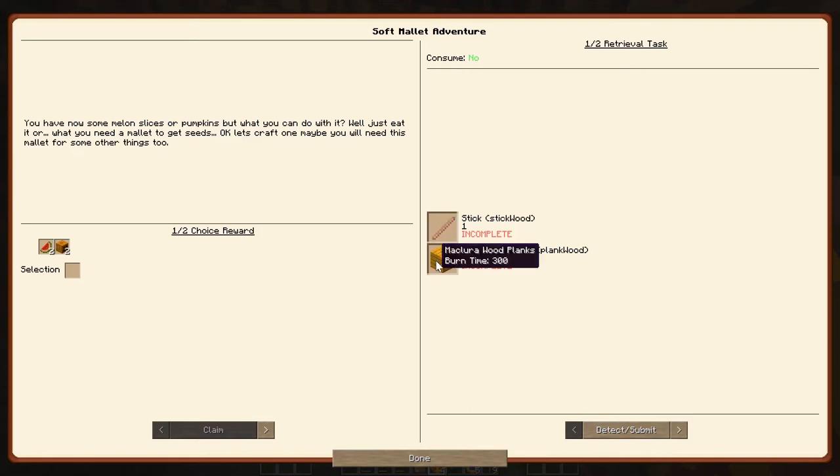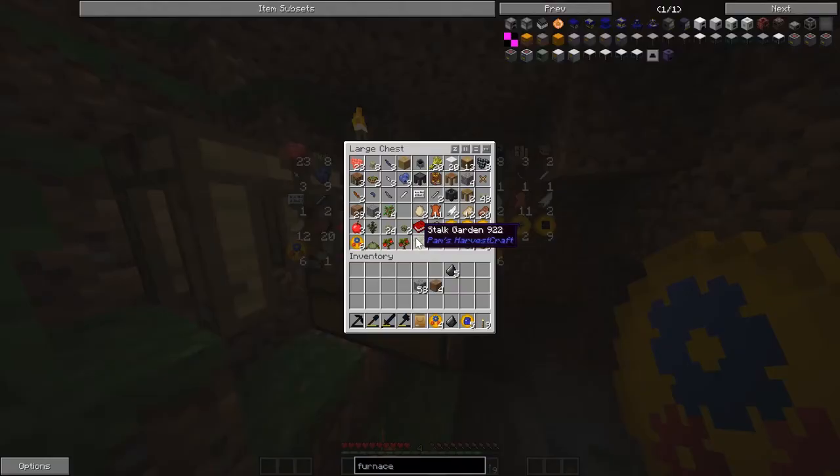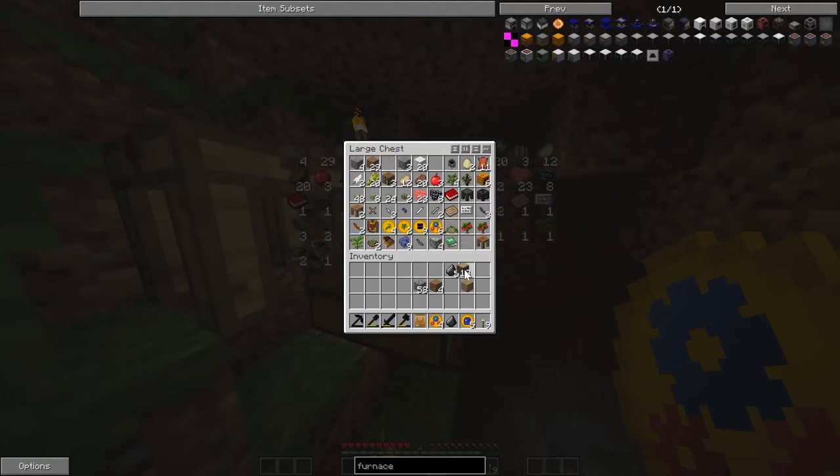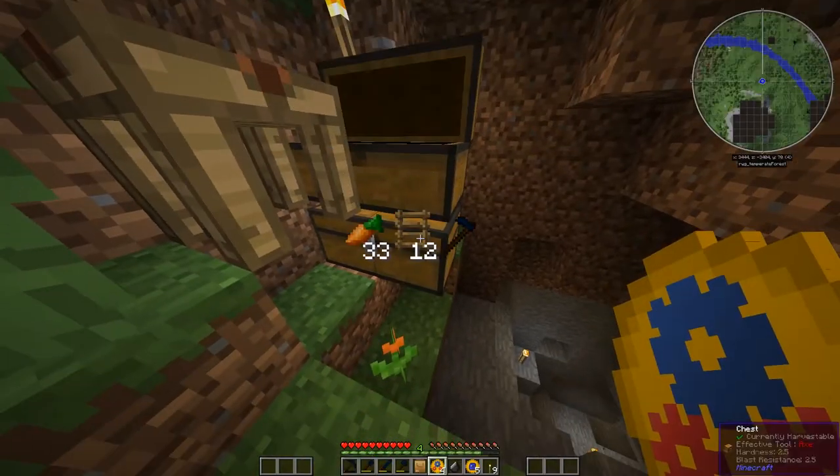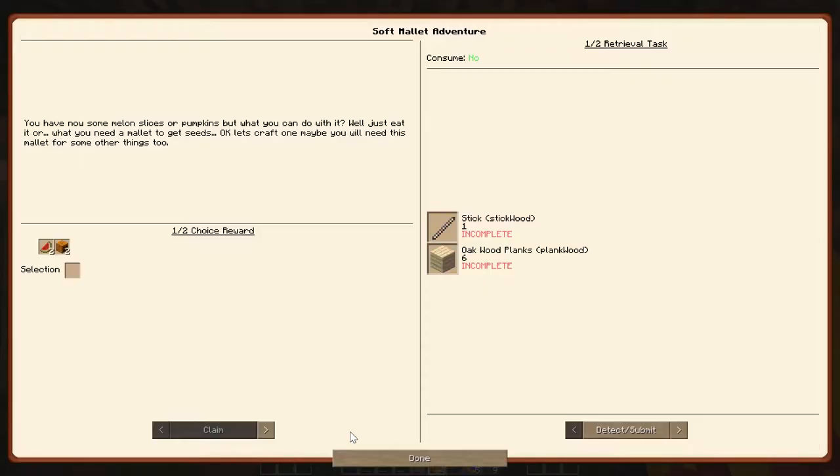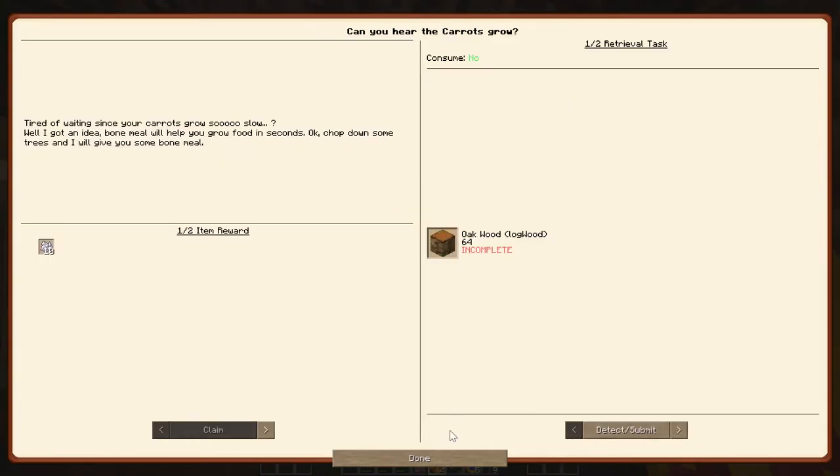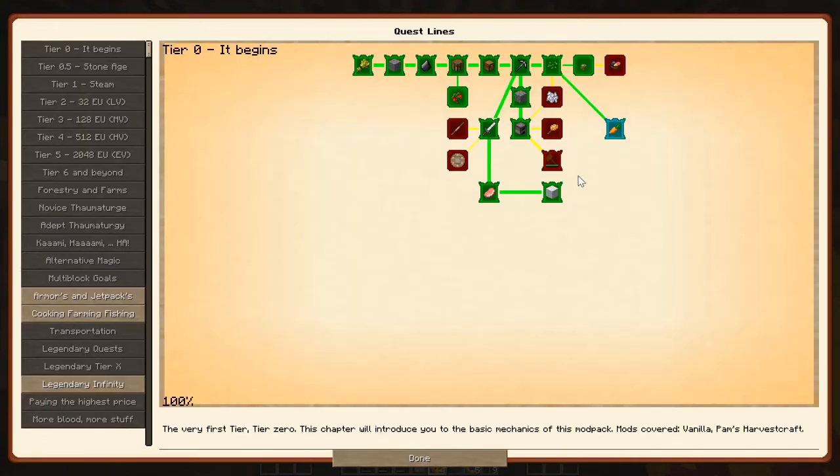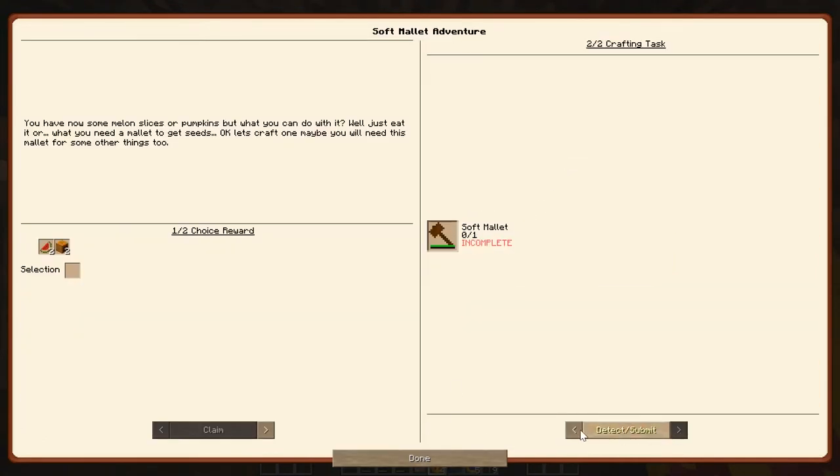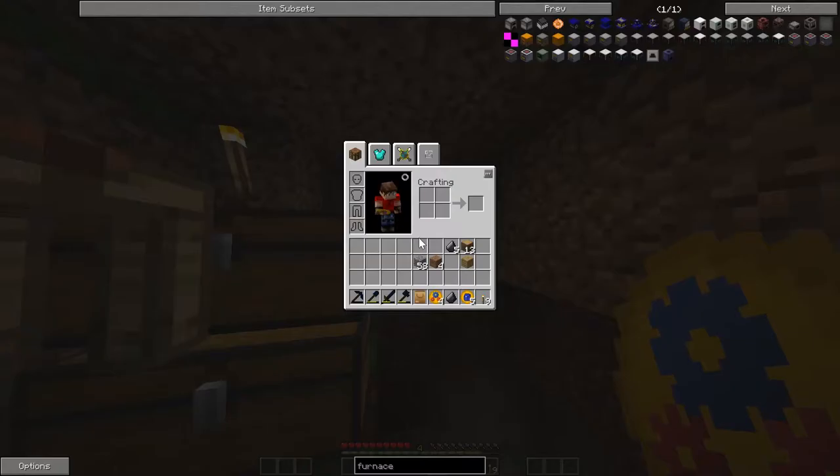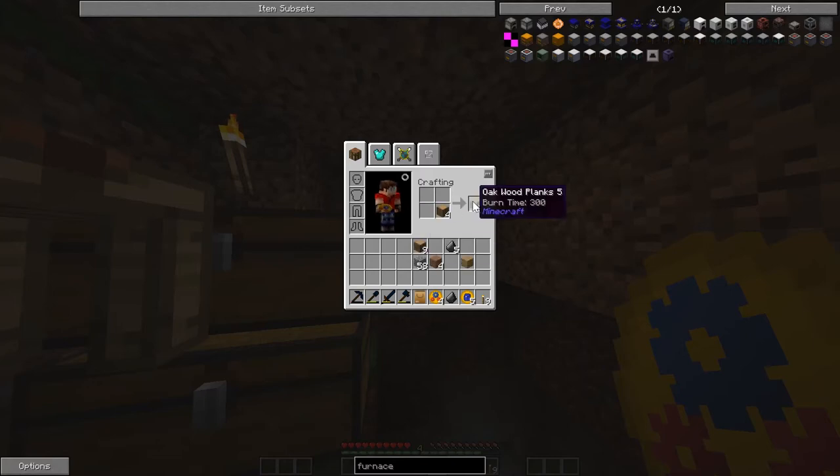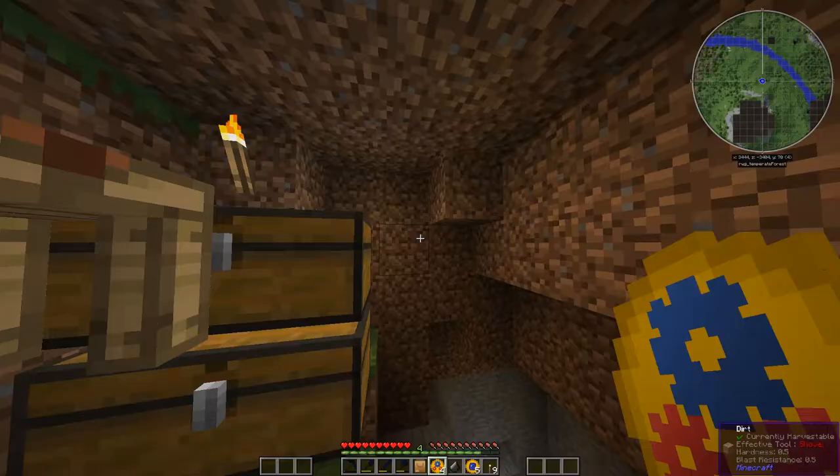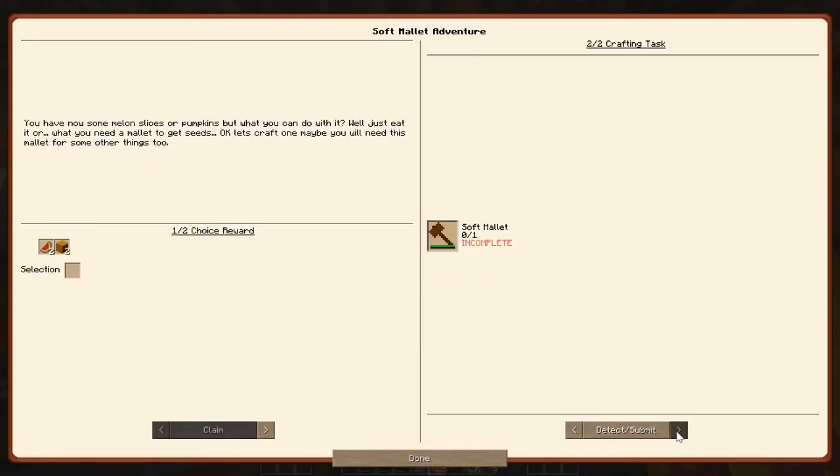So stick. Plank. So we got the sticks. I think so. Well, we got the planks. And the wood. I'm wondering if we can... Wow. Now let's just go ahead and make a stick. And six wooden planks. Here's your stick. And your wooden planks. Detect. Complete.